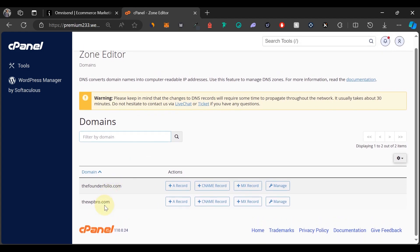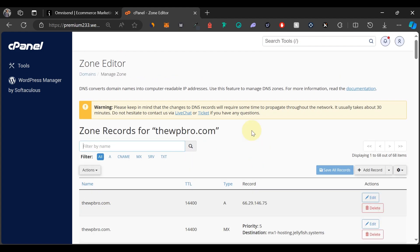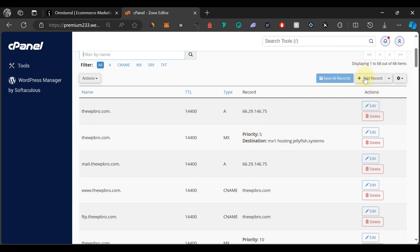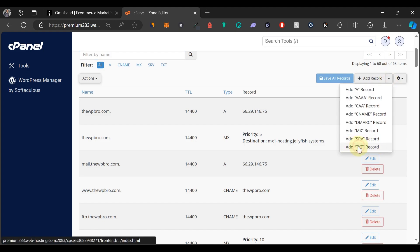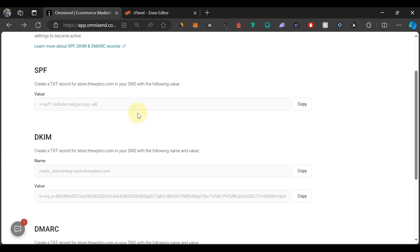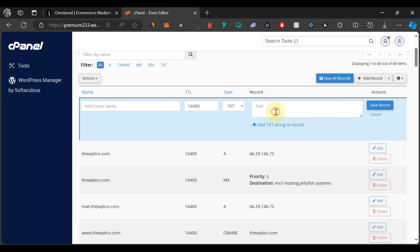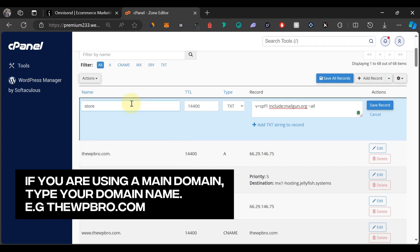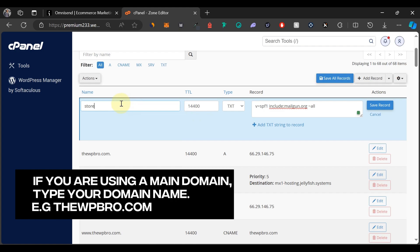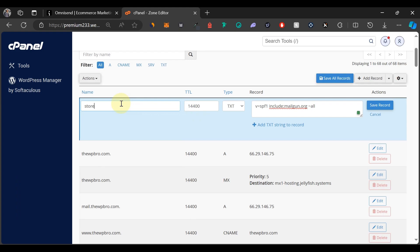Come to your domains. I'm using a subdomain which is under a main domain — if you're using a regular domain name, simply click Manage and add it there. Scroll down to 'Add Record' and click the dropdown. We're going to be adding a TXT record. The first one is SPF — copy the value, come back to Zone Editor, and paste it under the text field. Because I'm using a subdomain, I type in the prefix, for example 'store' for store.thewpbrew.com, and it will automatically fill in the rest of the domain.